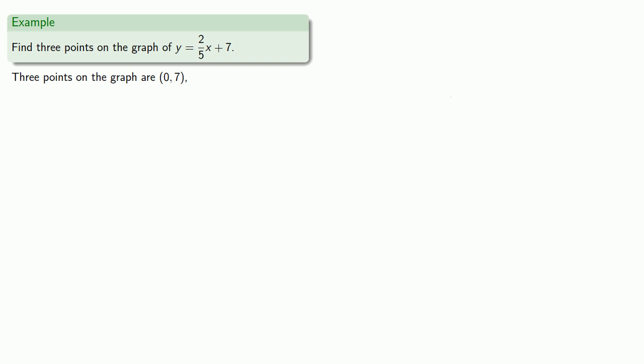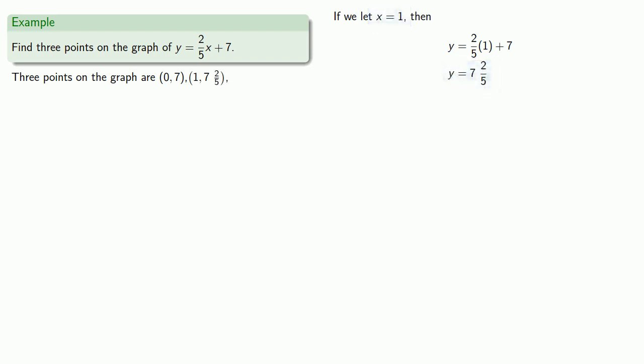If we let x equals 1, substituting that in, we find that y is equal to 7 and 2 fifths. So x equals 1, y equals 7 and 2 fifths is also a point on the graph.